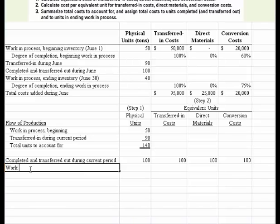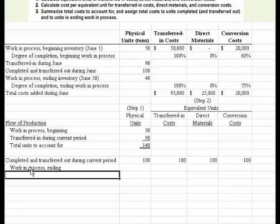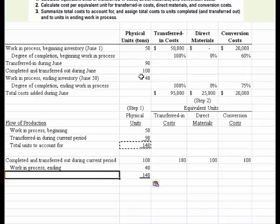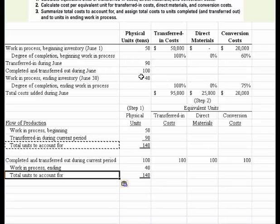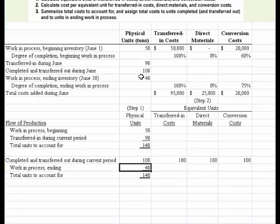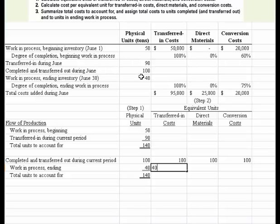Next we need to consider what was left in work-in-process ending inventory. They told us there were 40 units on hand. Now we need to figure how many of those 40 units are equivalent units. For transferred-in cost, all 40 of them would count, because we assume for transferred-in costs all 40 units were applied.